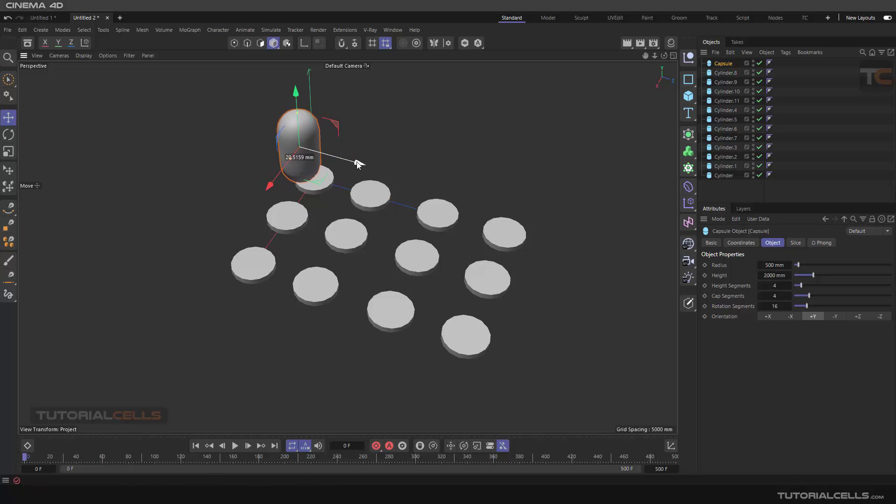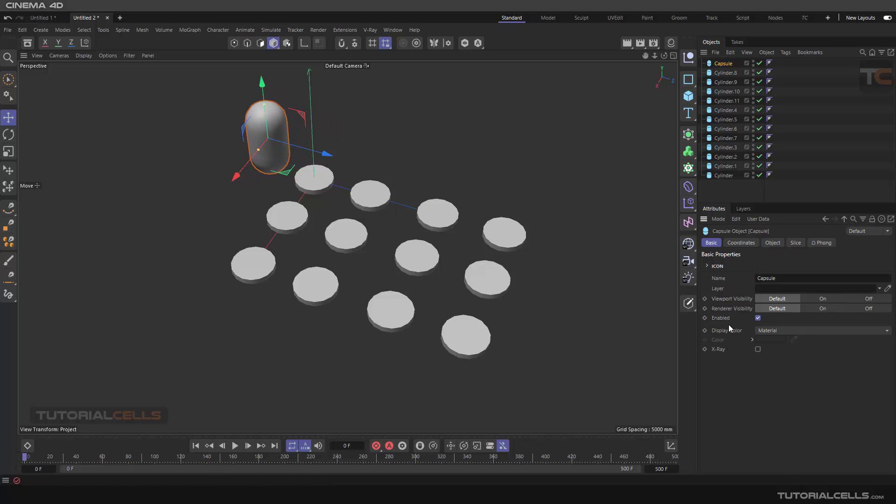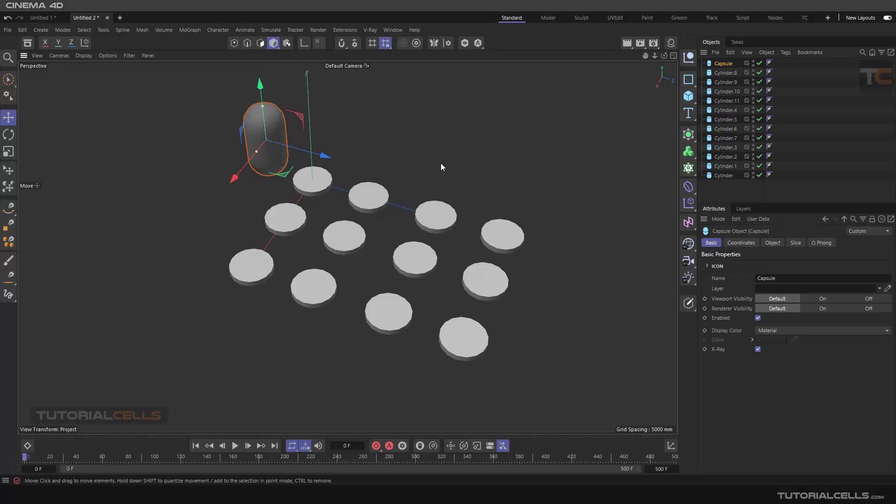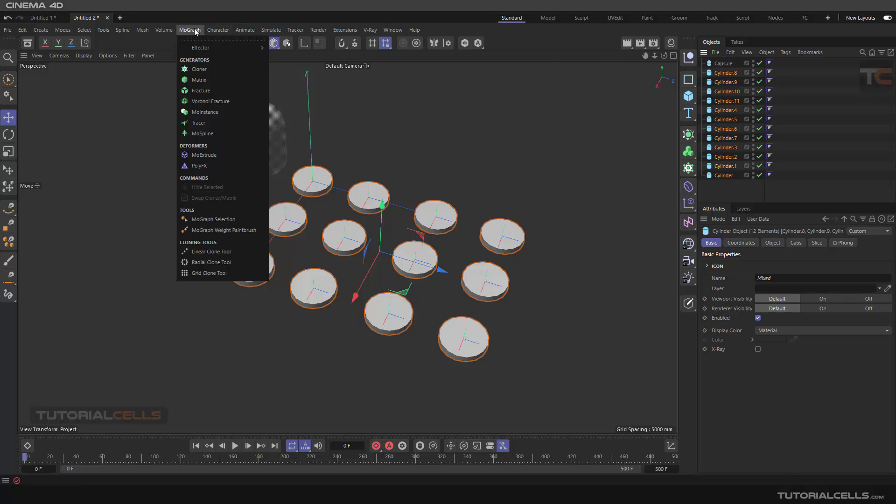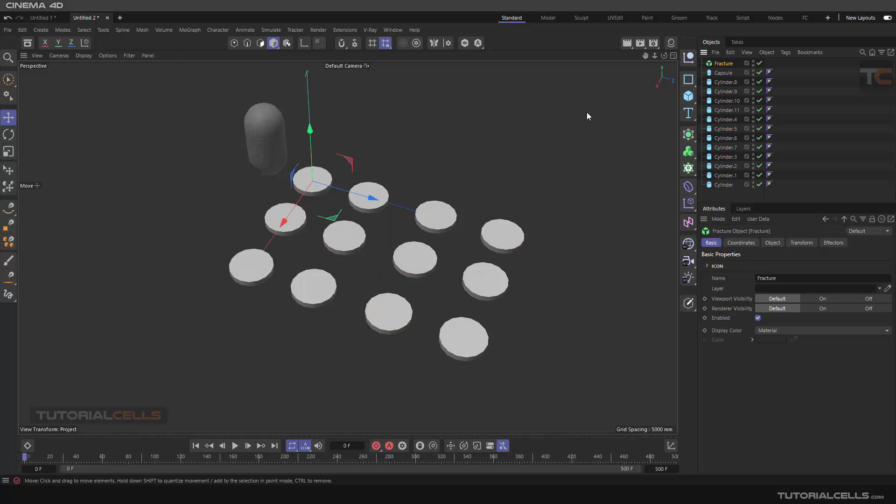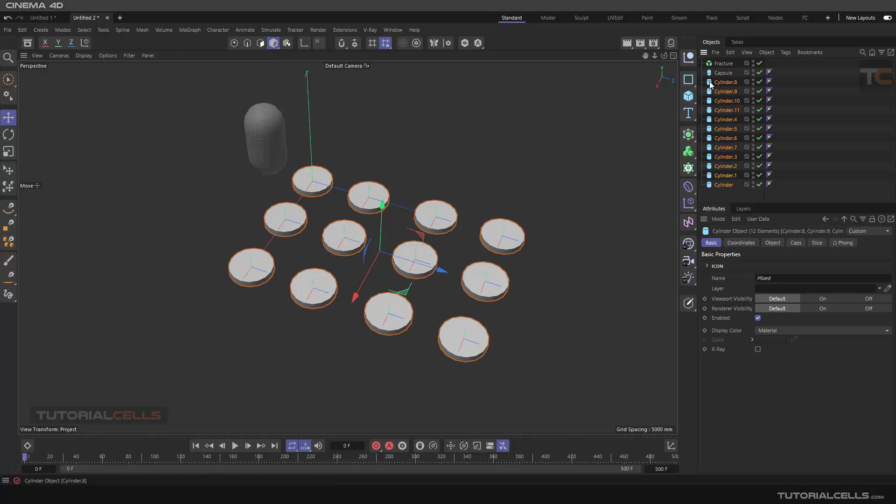So go to the base and use X-ray to see that. We want to use a planar effector and MoGraph. How can we use these objects for cloning? As I explained before, you have to use fracture. Fracture is a tool - it's simple. You click and drag this object under the fracture.